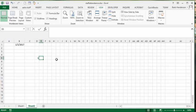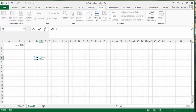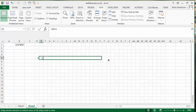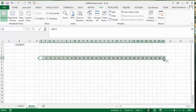Now I'll go equals, select that cell, and add one. Then I'll drag this across until I reach 31.